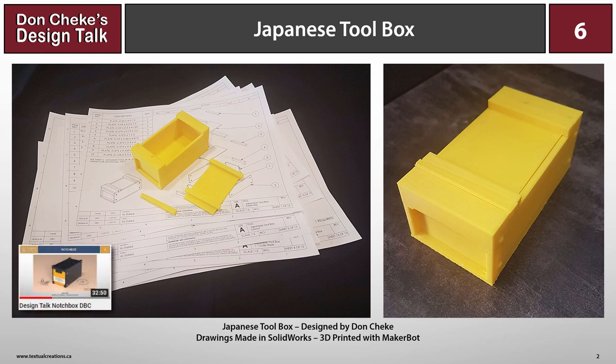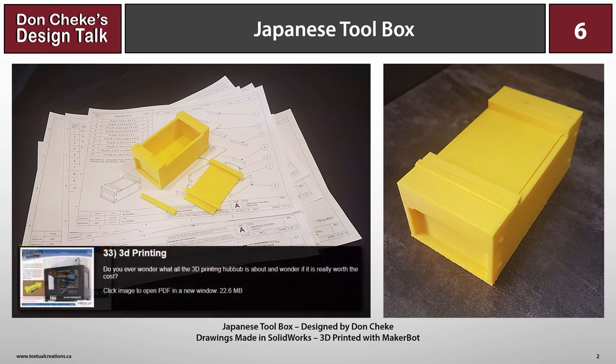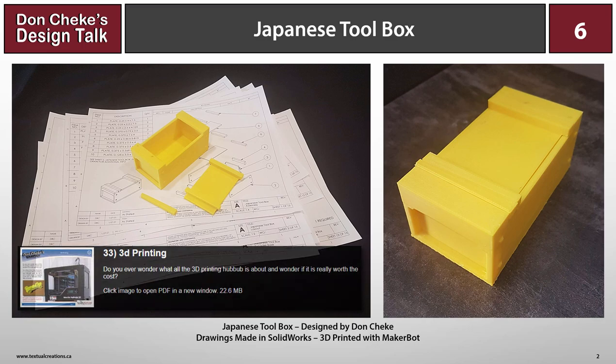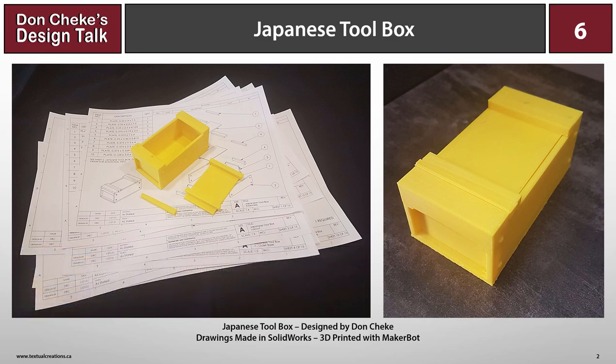Check out Notchbox Design Talk if you want an additional look at hinges and catches and a deeper look at 3D printer considerations. Also check out my TurboCAD Tip number 33 if you want to see additional insights into 3D printing.